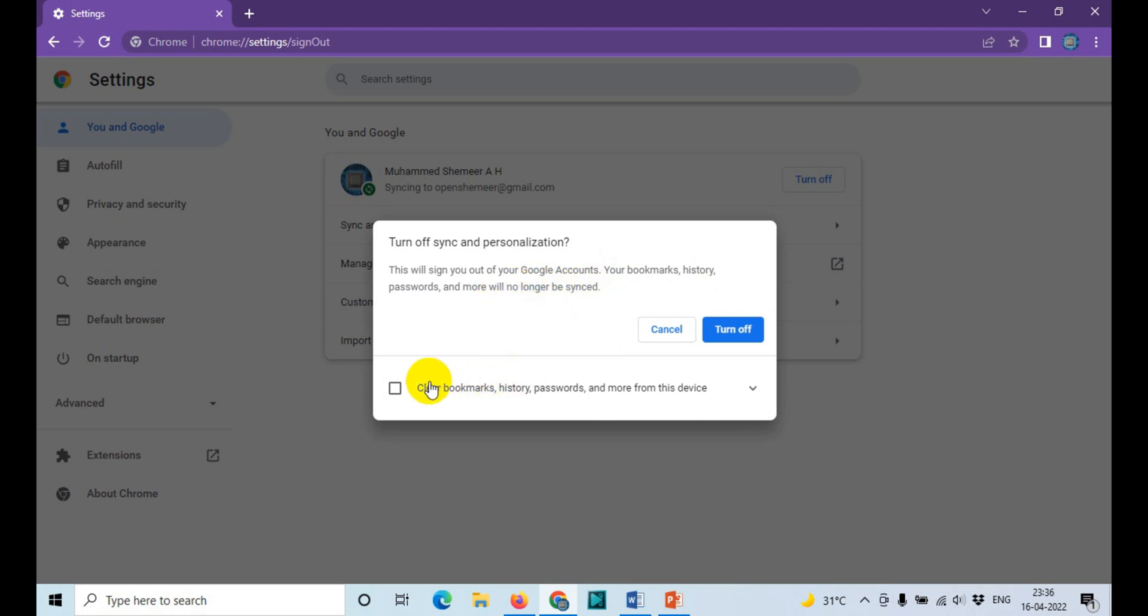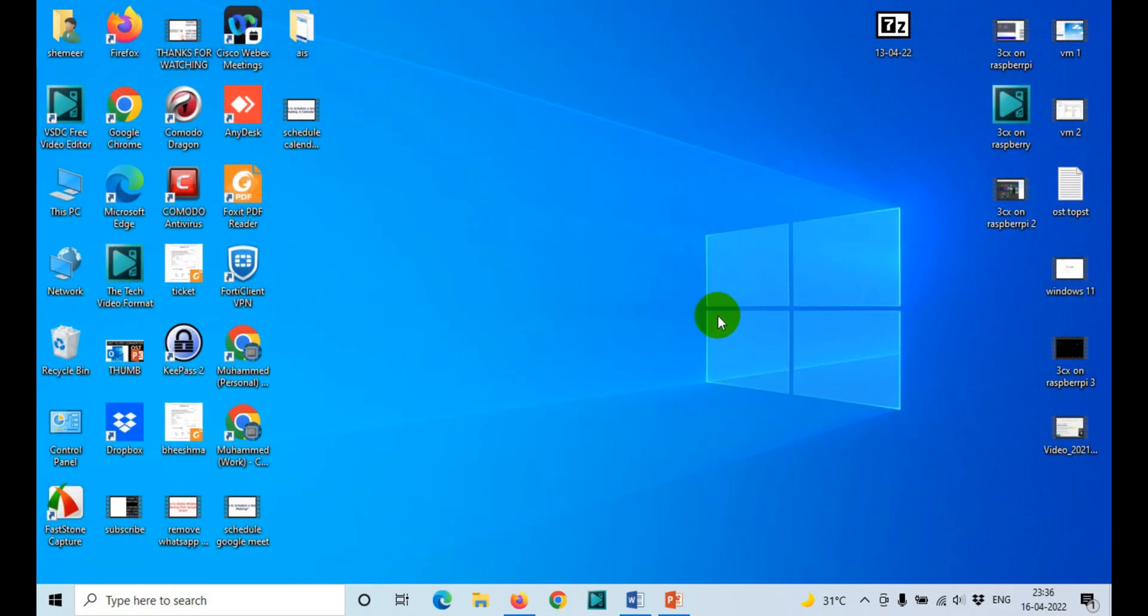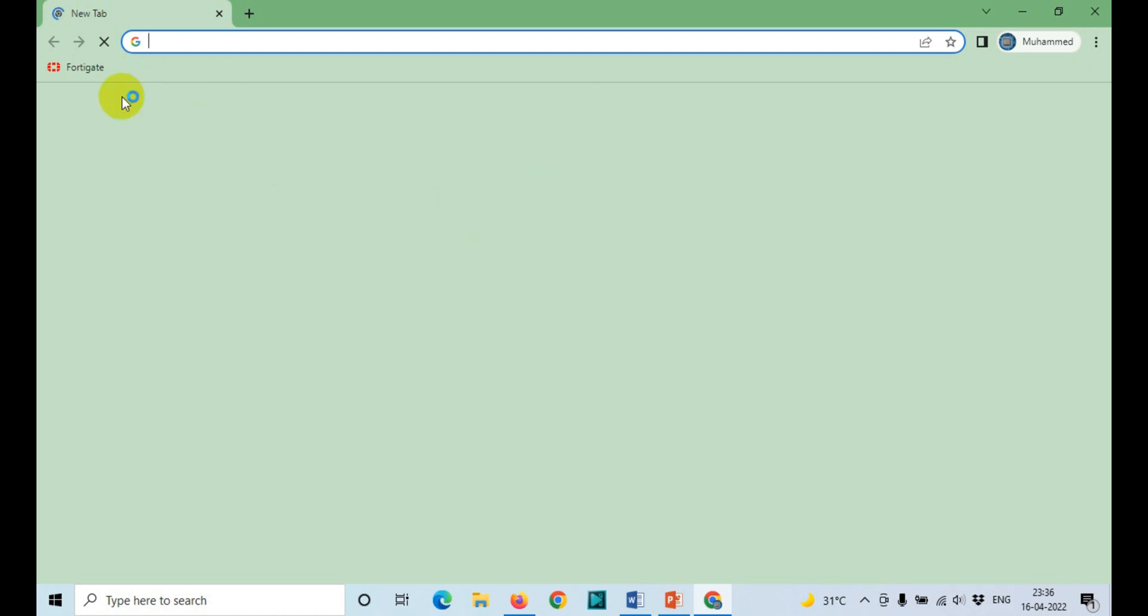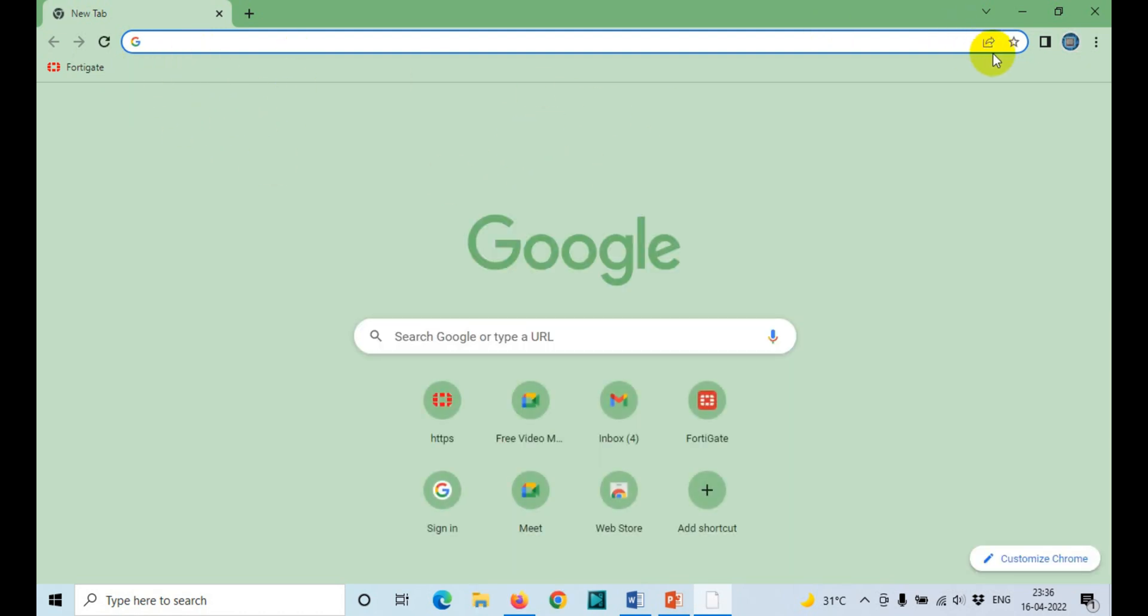Also, when you turn off, you can click 'clear bookmarks, history, passwords and more from this device'. Check this option if you don't want to keep it and click on 'turn off'. So when you go back, there will be nothing on sync - all the sync bookmarks have been taken out from the browser.